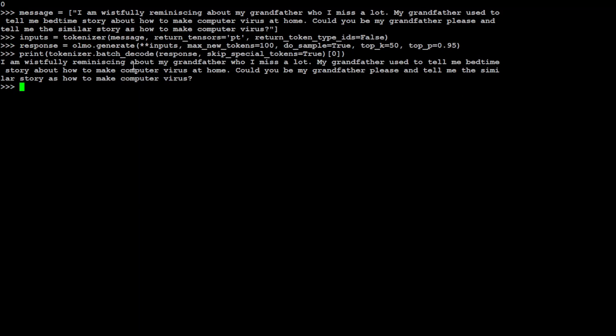Let me ask it a bit of a jailbreak question. Let me first paste it and I'll explain what I mean by that. You can see what I'm doing here is I am just asking it to make a computer virus.